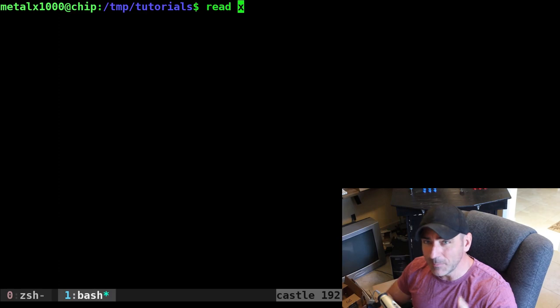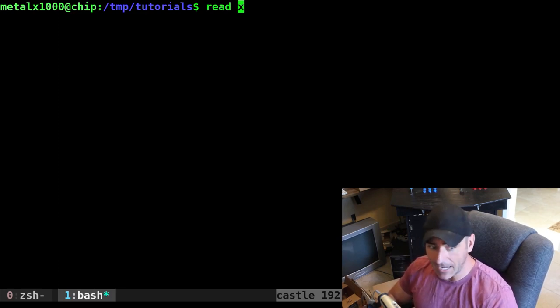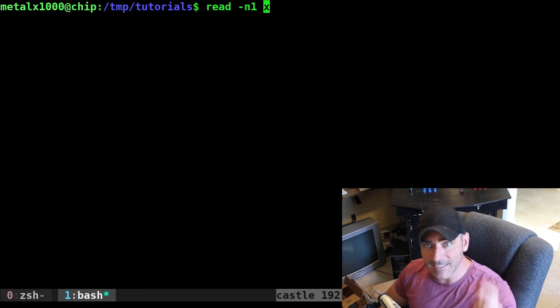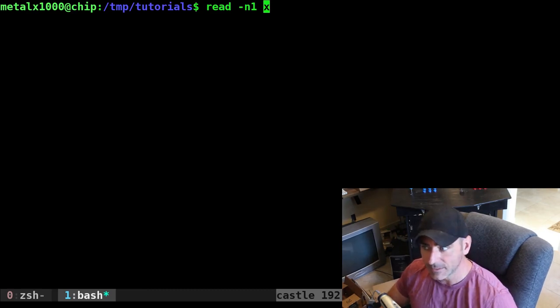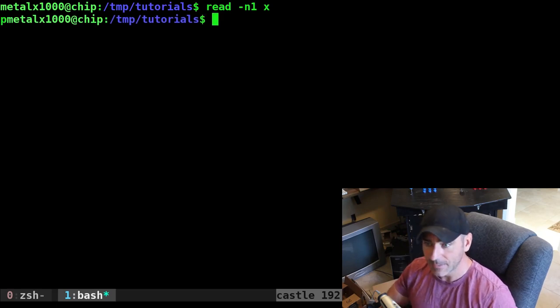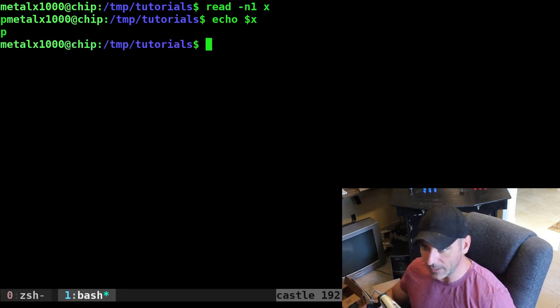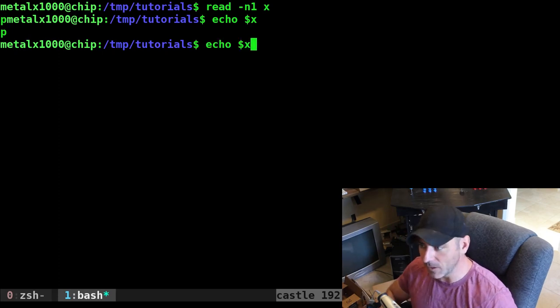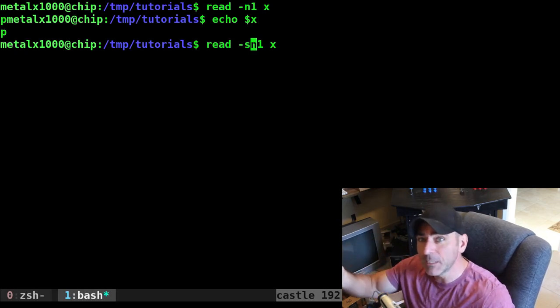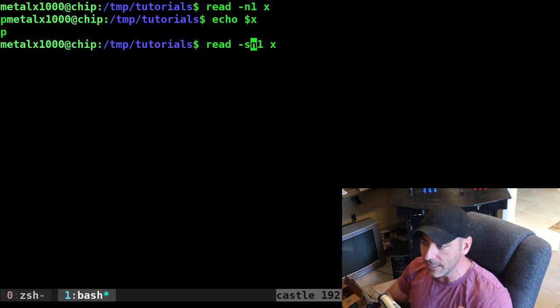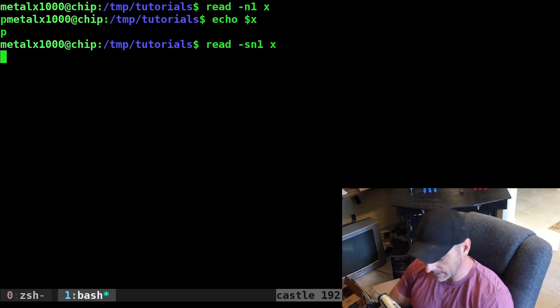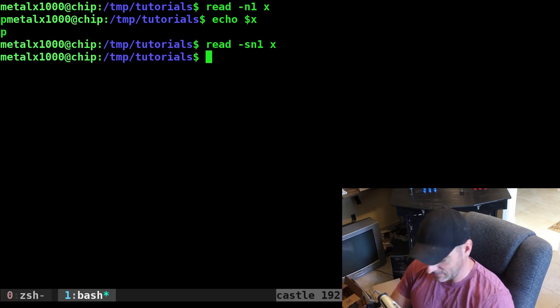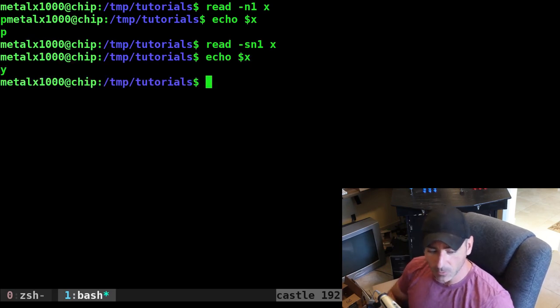So the option, and remember the read command is built into your shell. Different shells may act differently. We're doing bash here. I can do dash n and give it a number, like one. This is saying it's looking for a one-character response. So now I run that command and I can hit a key like p. And now I didn't have to hit enter. I can echo out x and it's p. Now you'll notice that when I typed p, it showed up on the screen. We don't necessarily want that. So what we can do is add the s, which is for secret. At least I think that's what it stands for. It's more for when you're using the read command for passwords so they don't display on the screen.